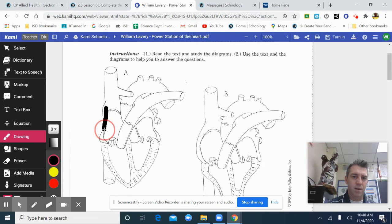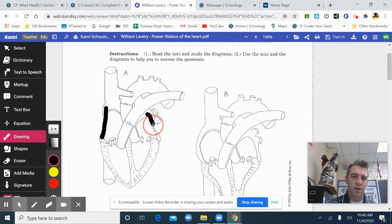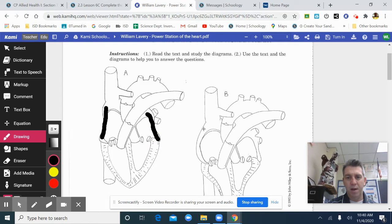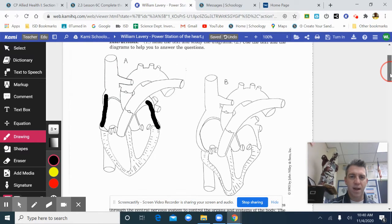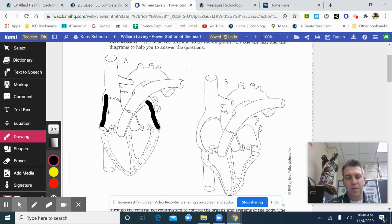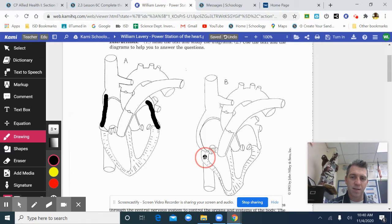It is squeezed in here, diagram A, but here diagram B, it's relaxed. That's the atria. This is atria contracting. This is atria relaxed.